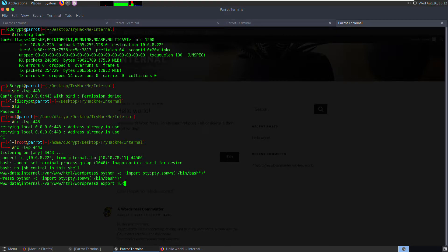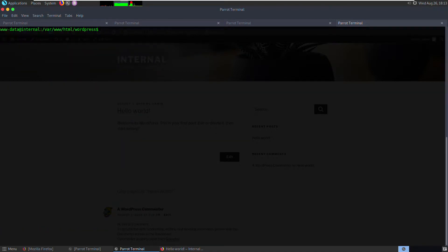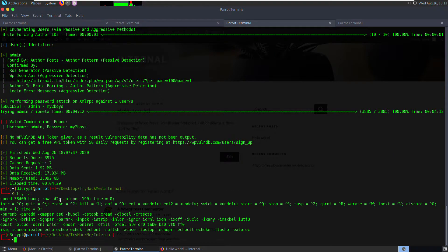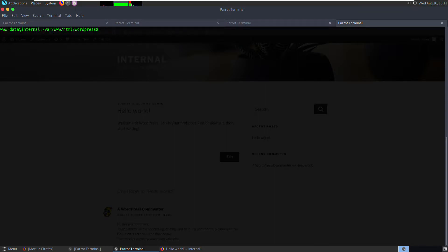Control-Z, then use 'stty raw -echo' so we have arrow keys and history in the shell. We also set the terminal size using 'stty rows/cols' copied from our machine, so commands don't wrap. Let's see who we are — expected to be www-data, confirmed. We check sudo privileges but can't run sudo because we need the password.